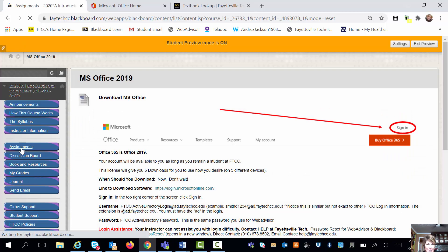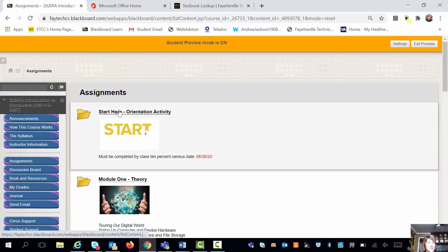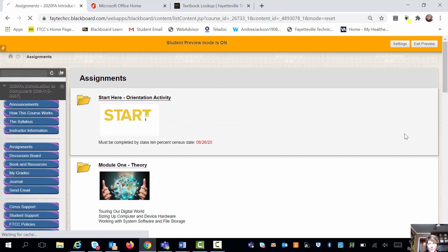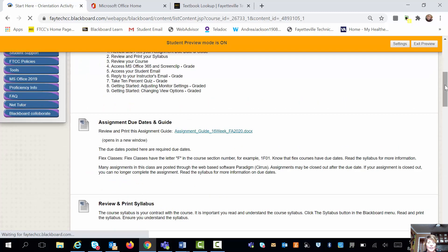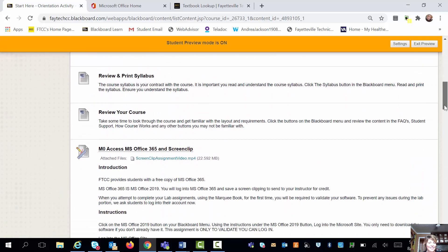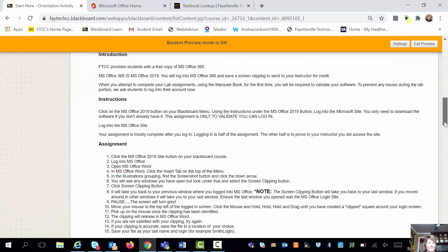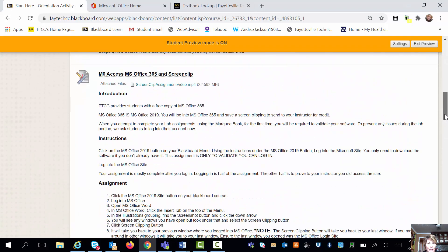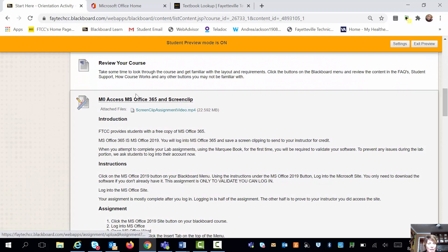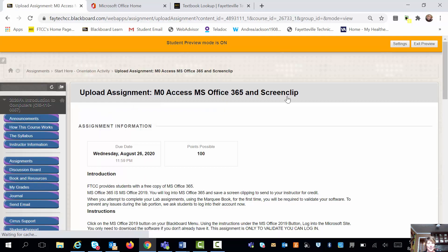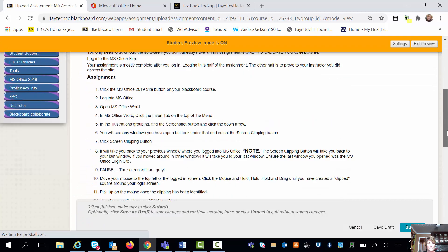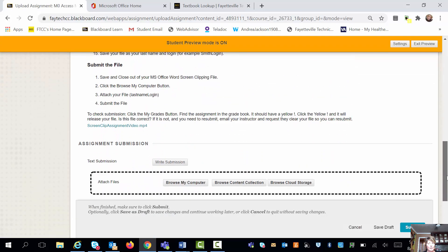Going back to the assignments, back to the orientation activity. Once you've taken a picture or done a screen clipping, you're going to click this link right here — that's where you're going to attach your work. You click the link, which is the title, attach your work, and you're ready to go.